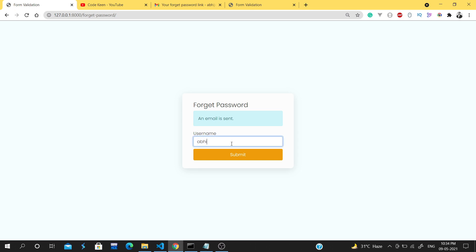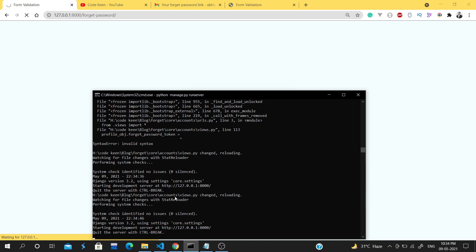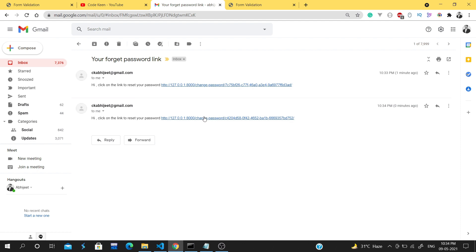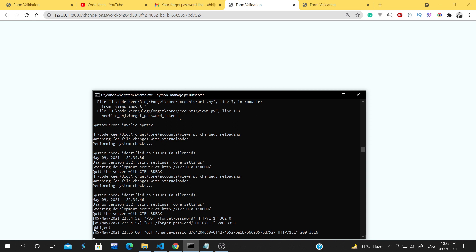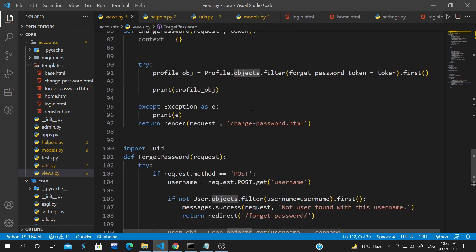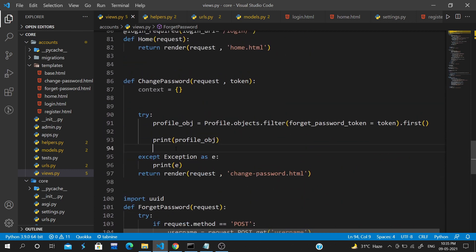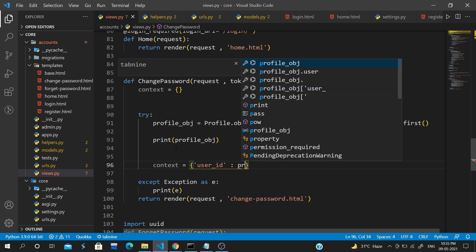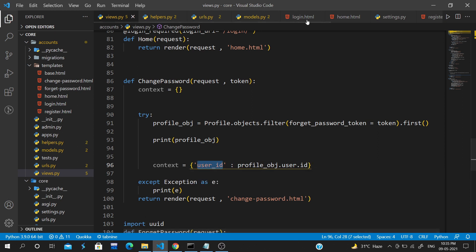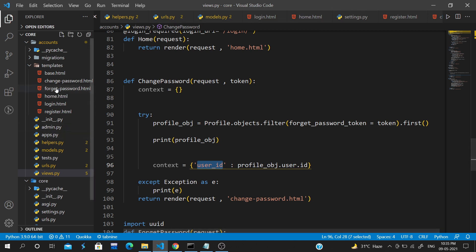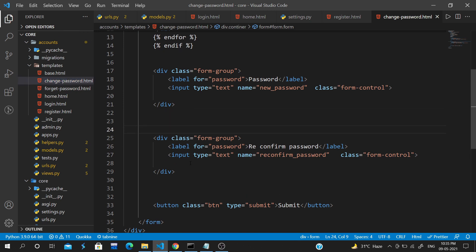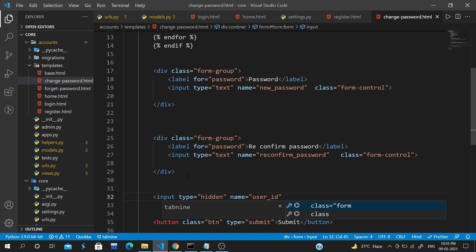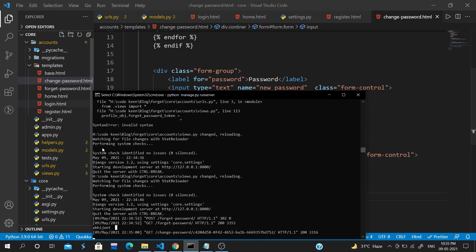After the fix, clicking the link now returns the profile object correctly. We now pass the user ID to the template via context: context['user_id'] = profile_obj.user.id. In the change password HTML template we add a hidden input field with name='user_id' and value={{ user_id }} to pass the user ID on form submission.